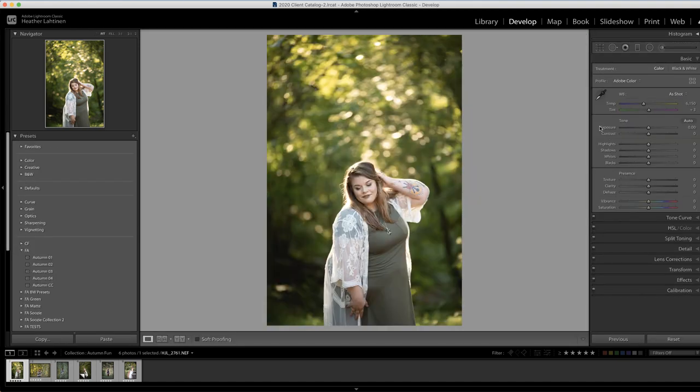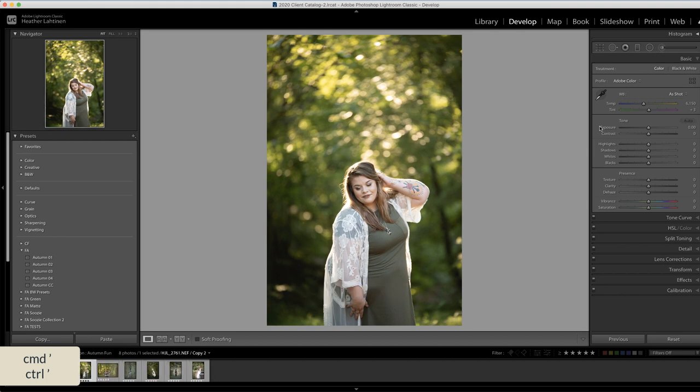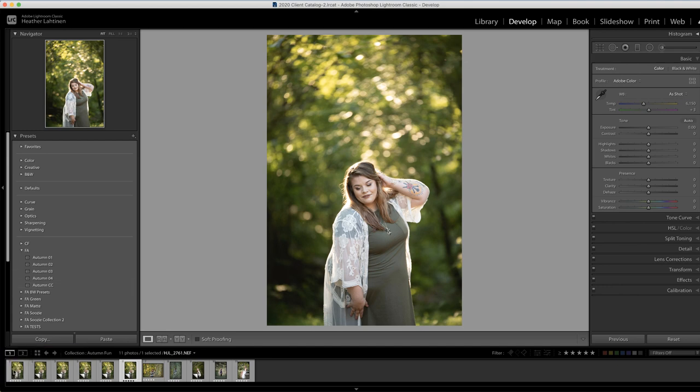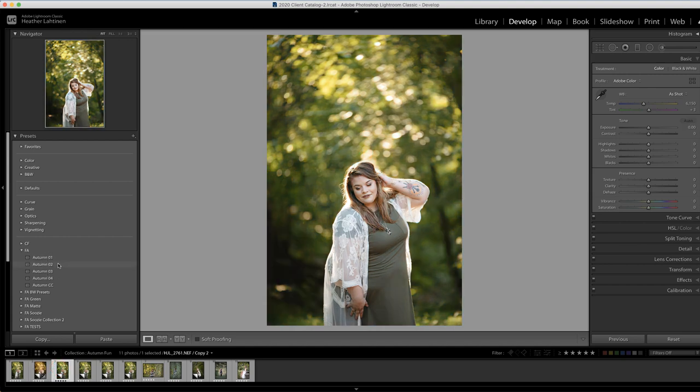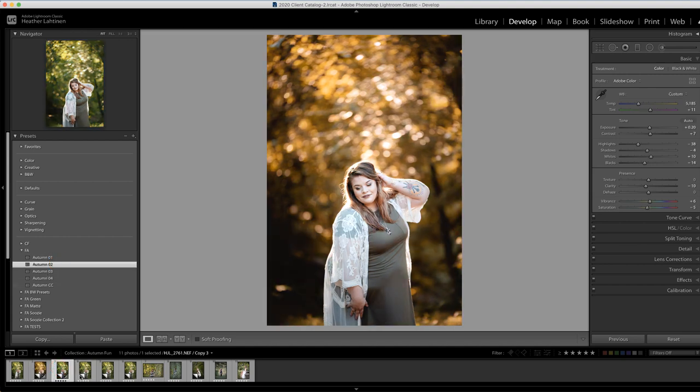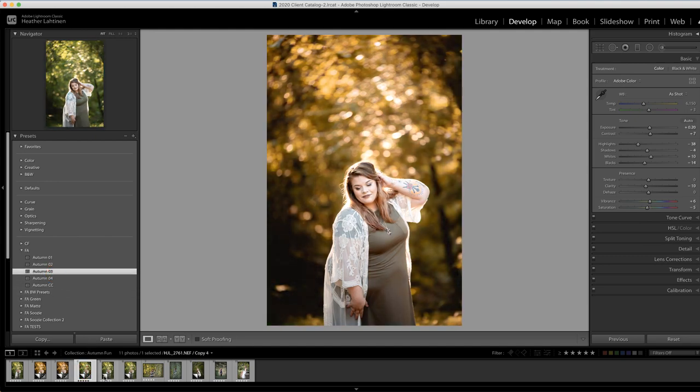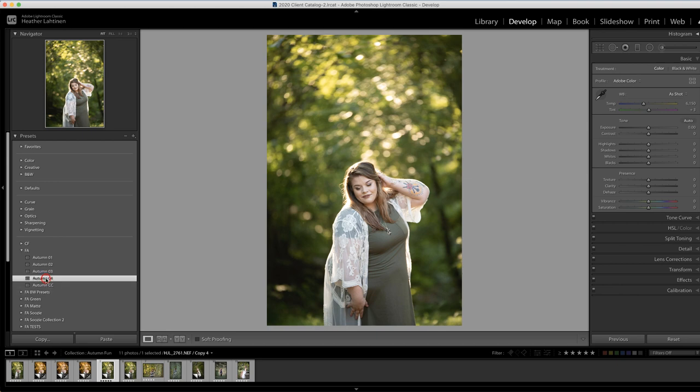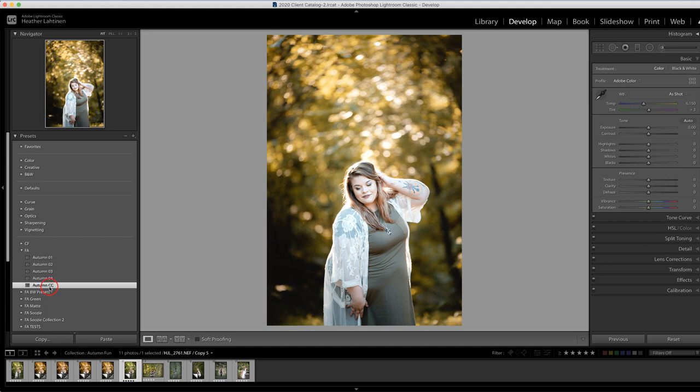So the first thing I'm going to do is jump to the develop module, and I want to show you what these look like. So I'm going to create a series of virtual copies by pressing command apostrophe several times on my keyboard so that I can show you what these look like. So here we have the original photo, and I'm going to add the autumn one preset to this first one, next the autumn two, followed of course by autumn three, and finally autumn four. Oh wait, I actually created this other one called autumn CC, it's for camera club, so I included that as well.